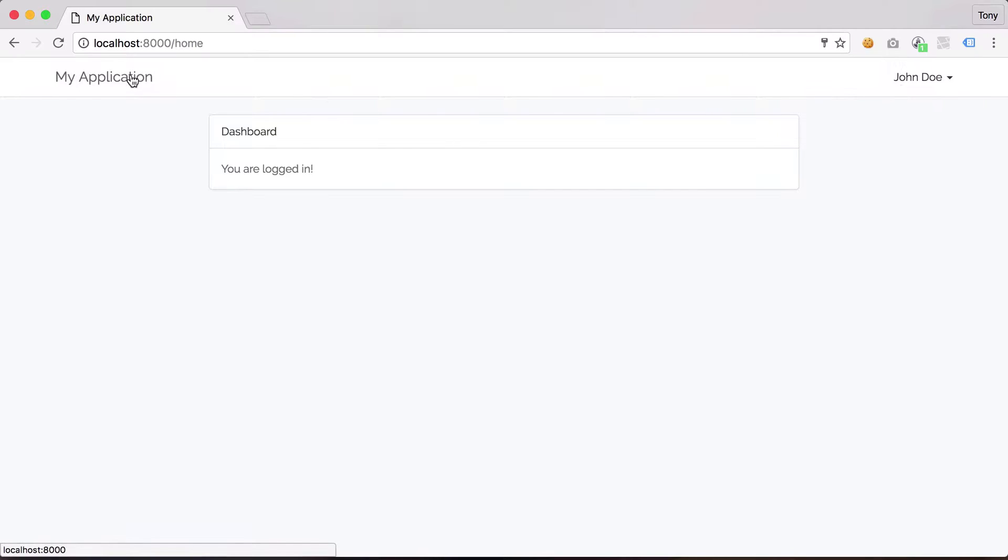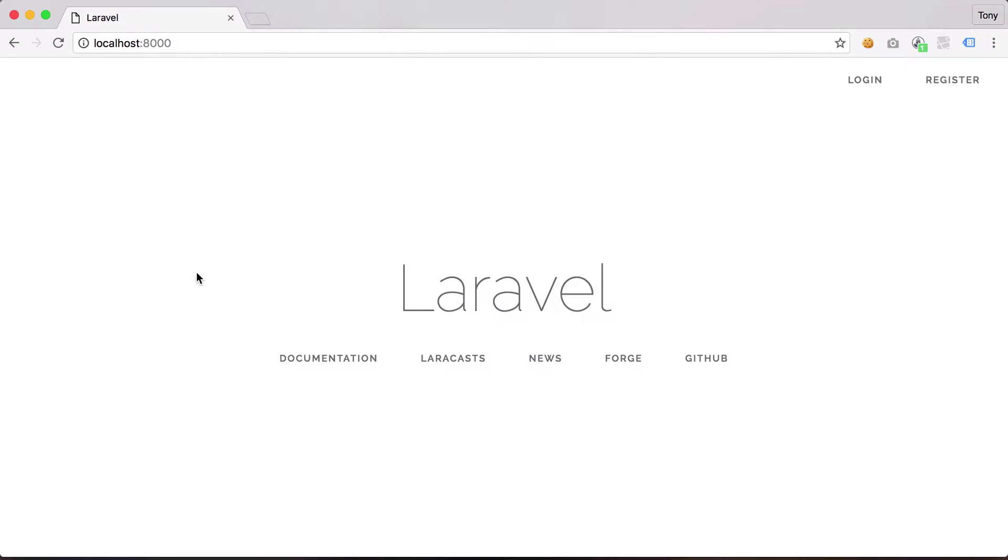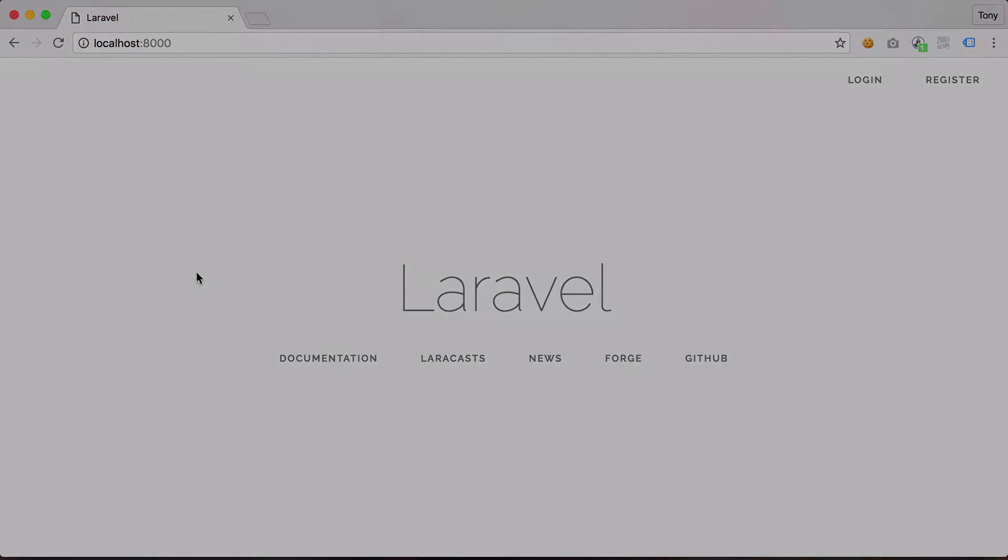So you can see within just a couple minutes I was able to create a full authentication system using Laravel. So this was just a quick video to show you how cool the built-in authentication system is and I will see you in the next video.